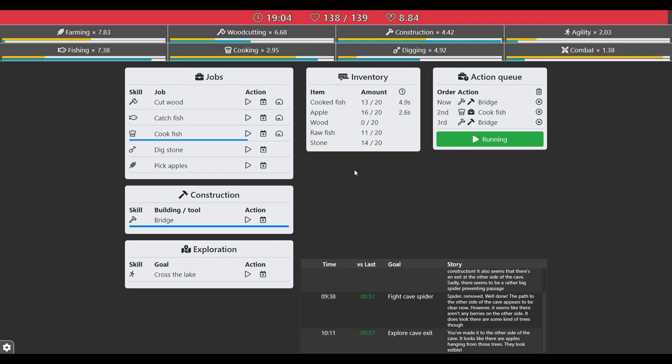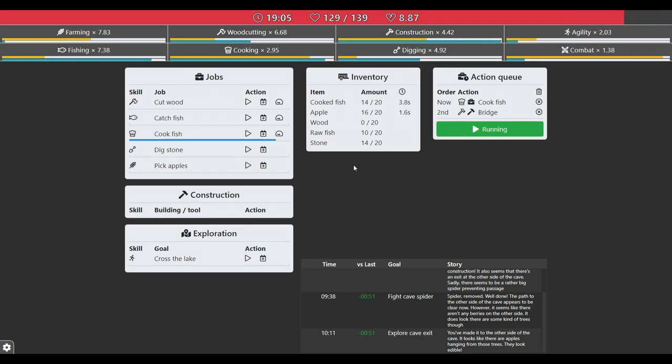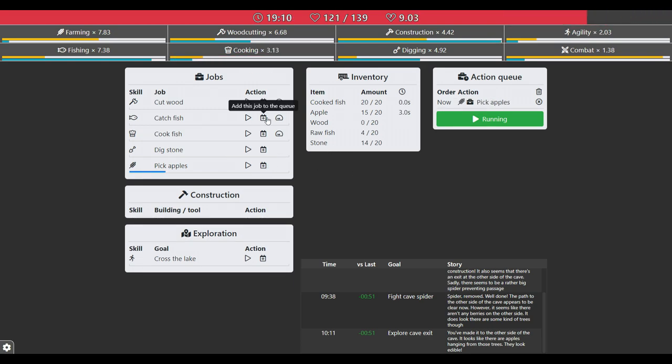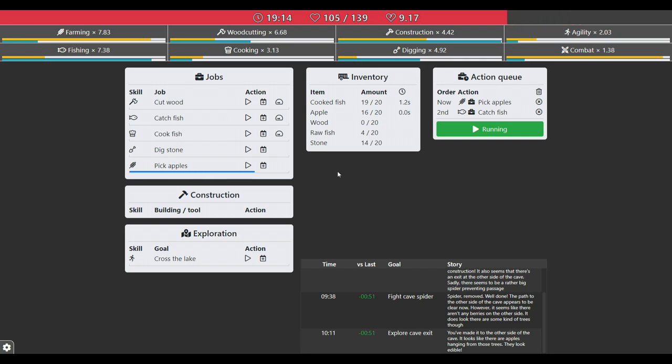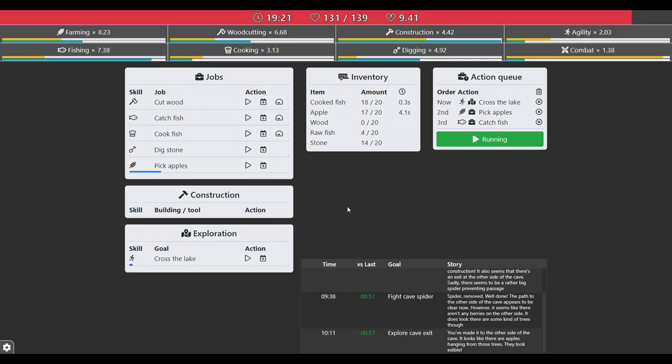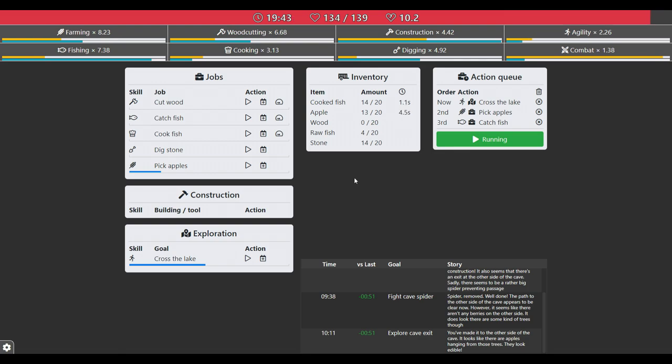Getting some fish and apples before, and then we hit cross the lake. I'm gonna fast forward most of it. There you go. I'm not gonna survive for much longer in this run.